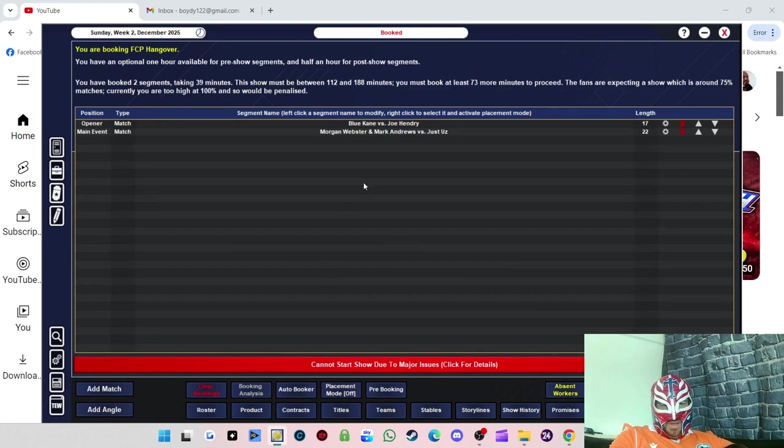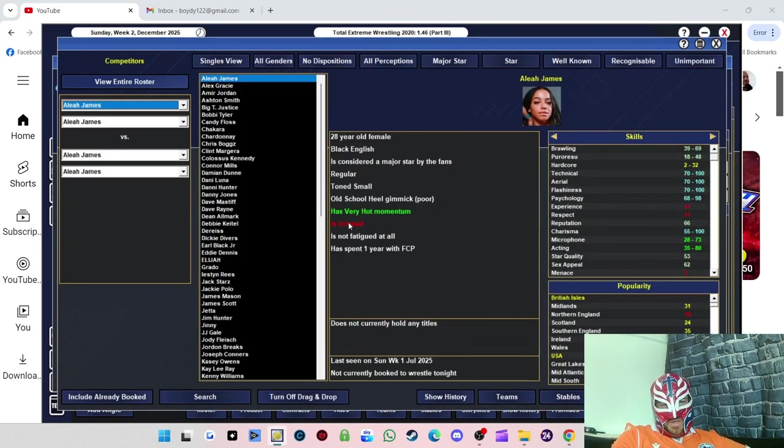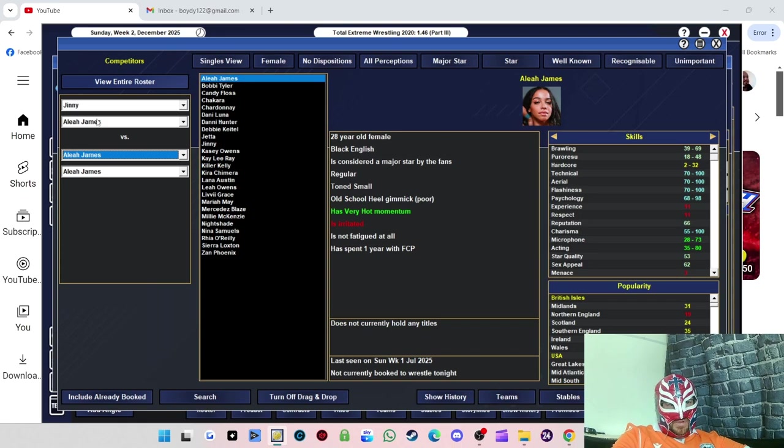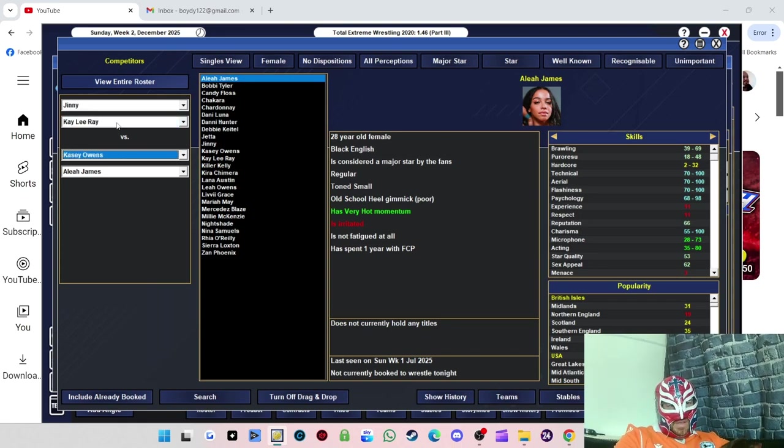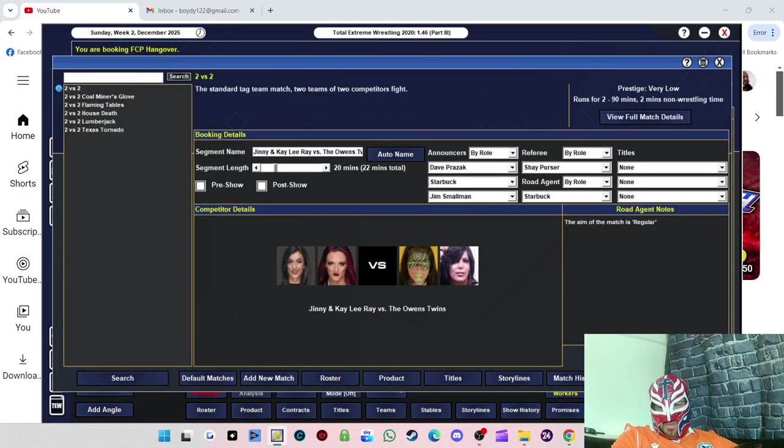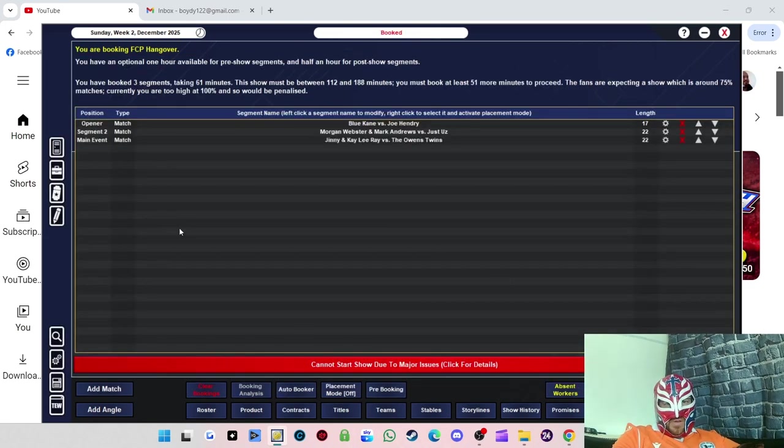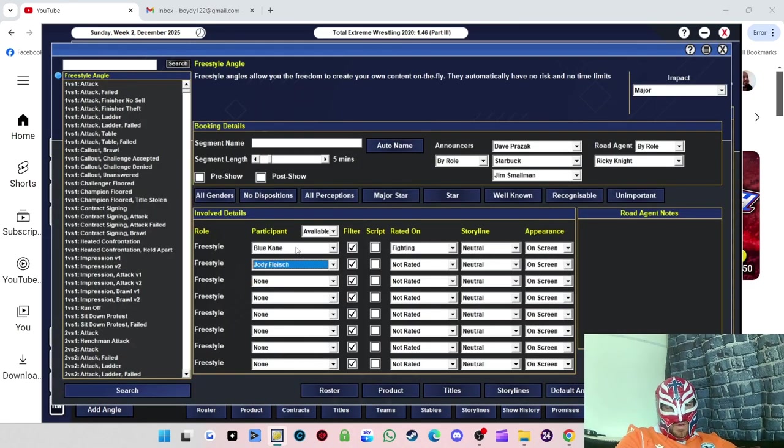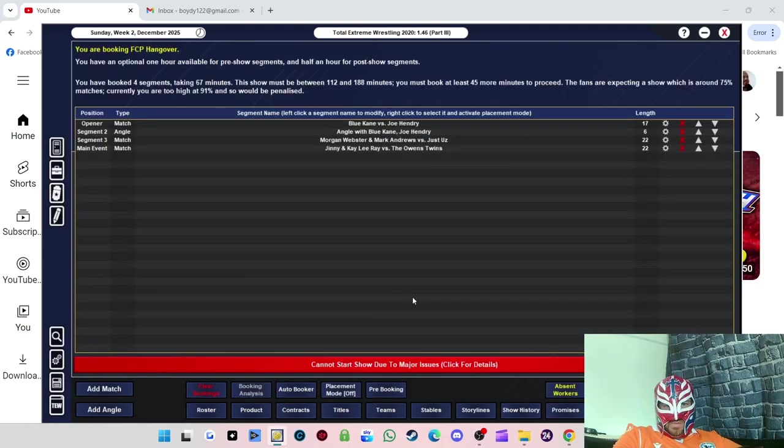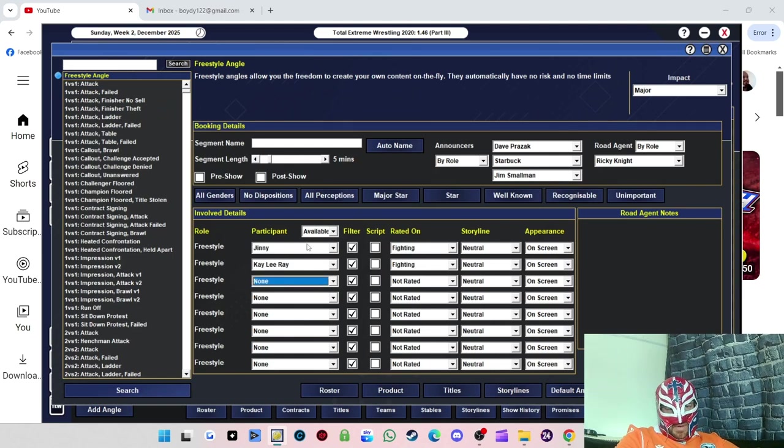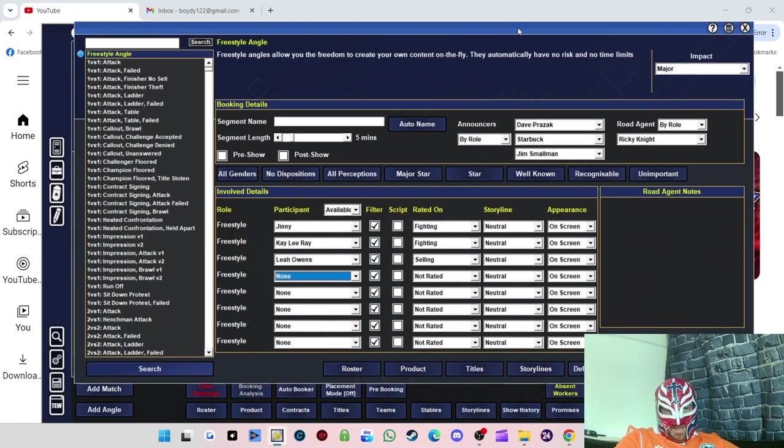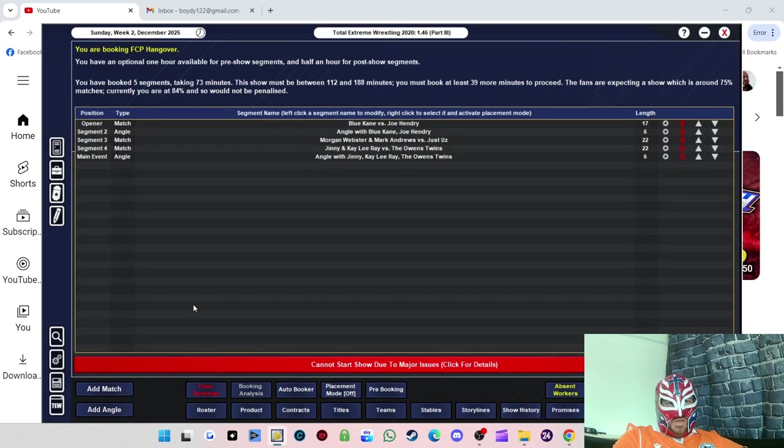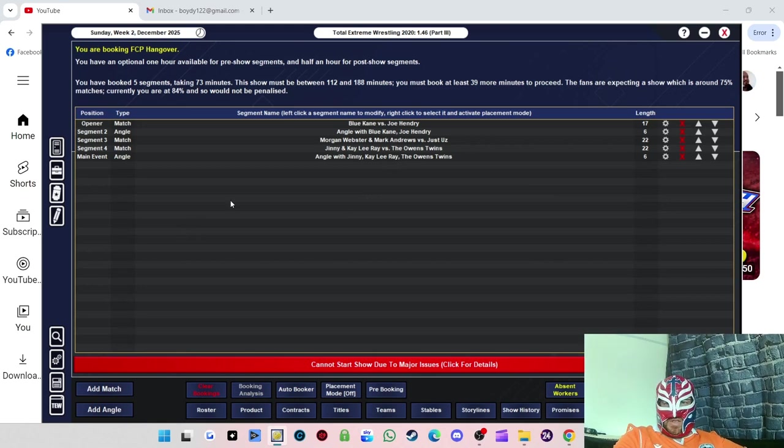Who are we going to have them against? BT Gunn's apparently one of my best workers, so we'll try them. That'll be a good post-opener match. We'll do Jinny and Kaylee Ray versus the Owen Twins, 20 minutes.